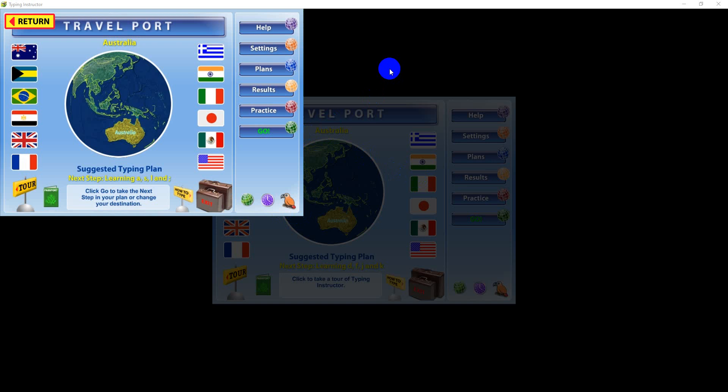Your learning begins here in the Travelport, where you'll launch a typing plan that sets you on the course for becoming a proficient touch typist. The Travelport is the command center for the trip you will take. As you proceed on your trip, you will follow a suggested typing plan.